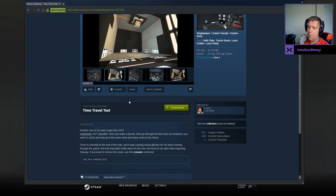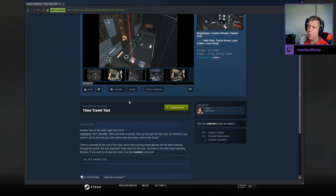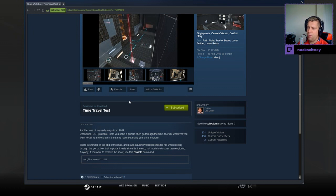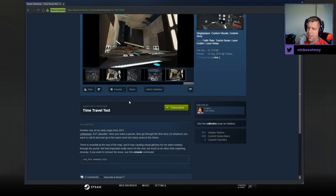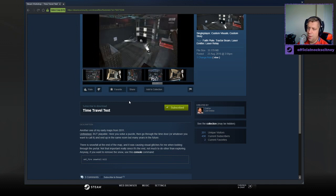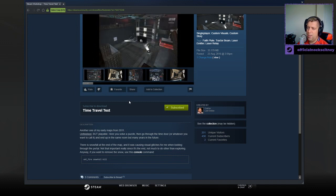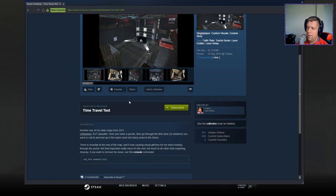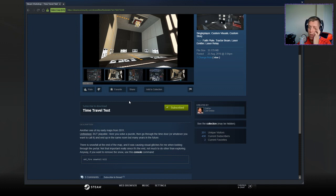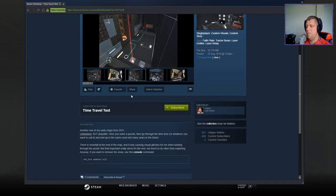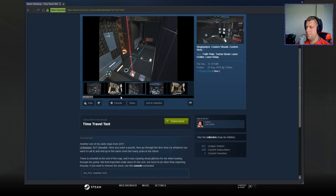Another one of my early maps from 2011. Unfinished, but playable. Here, you solve a puzzle, then go through the time door, or whatever you wanna call it, and end up in the same room, but many years in the future. There is a snowfall at the end of the map, and it was causing visual glitches for me when looking through the portal. Not that important, really, since it's the end. Not much to do other than exploring. Anyway, if you want to remove the snow, use the console command ENT fire, snowfall, kill.